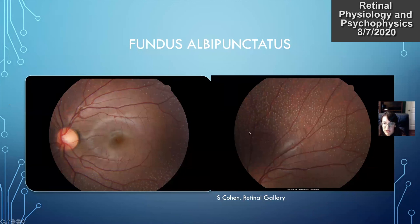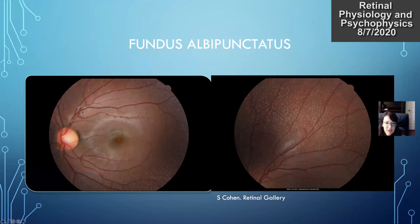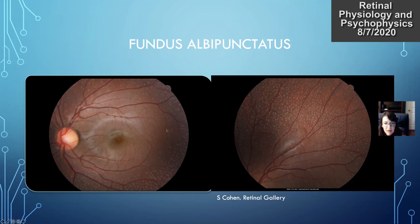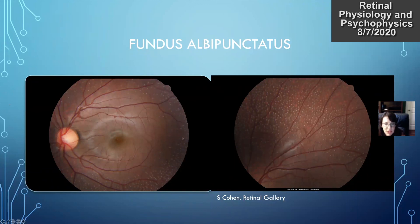This is a picture of fundus albipunctatus — you'll see all these little white dots. The retinal vessels look pretty normal, the macula looks good, and the optic nerve is nice and pink. This is in contrast to retinitis punctata albescens, which looks similar with the white dots but tends to be more of a progressive retinal issue — the vessels tend to be more attenuated, and later on they may get patches of atrophy and it looks more like retinitis pigmentosa, attributed to a different mutation. Fundus albipunctatus is more of a non-progressive type of problem.